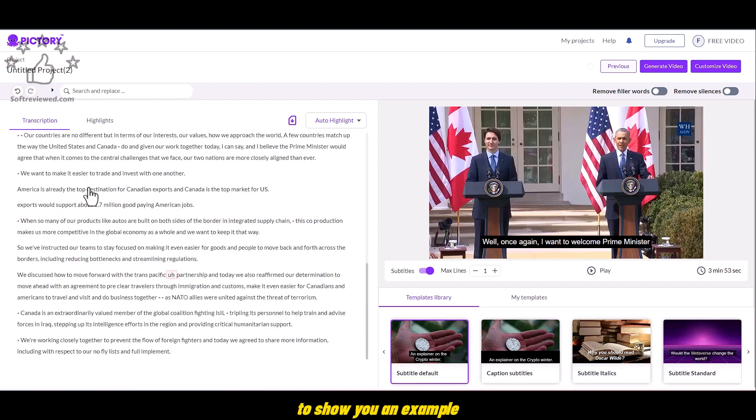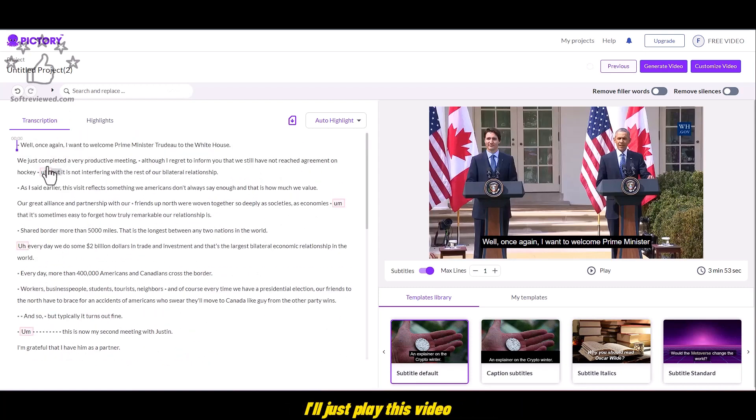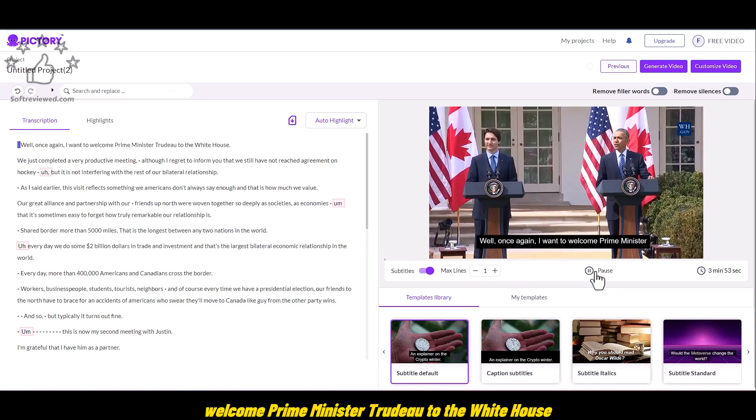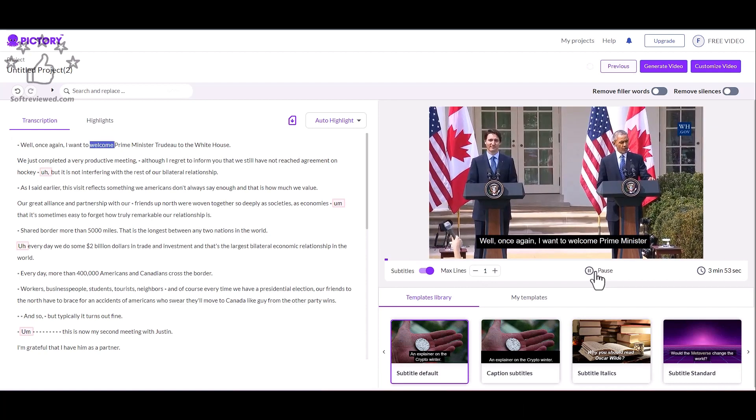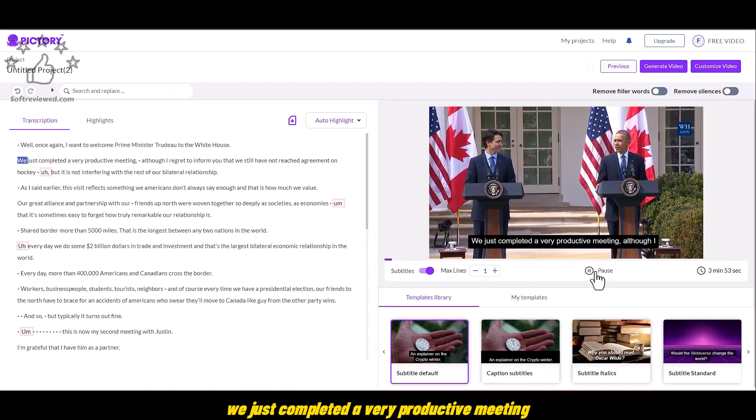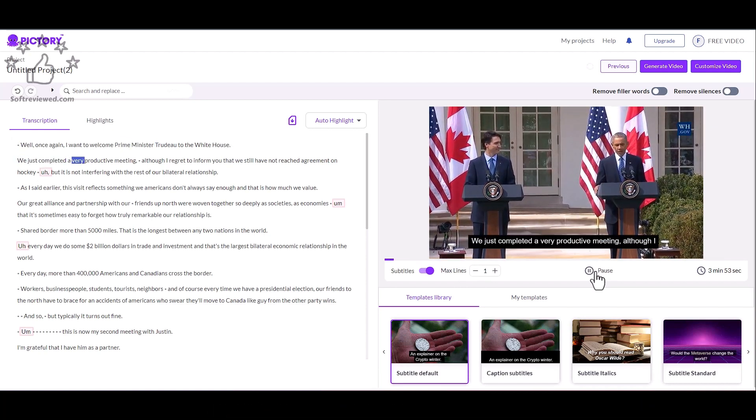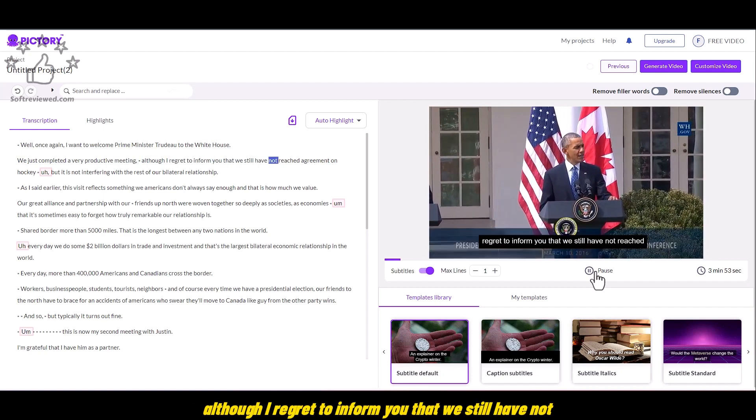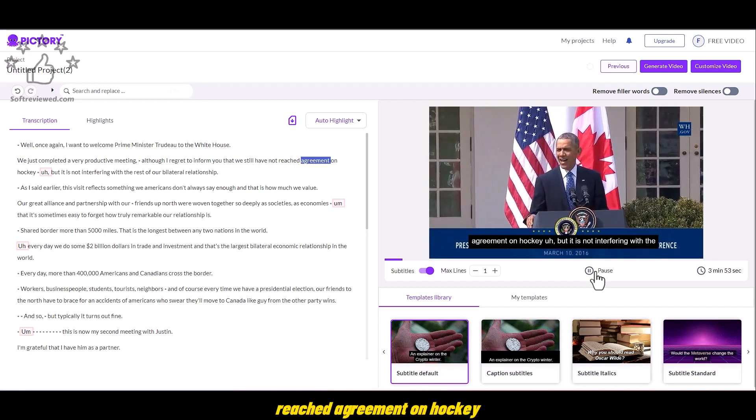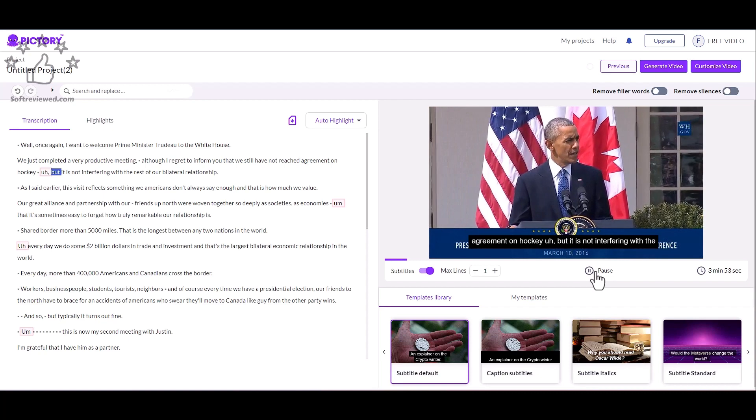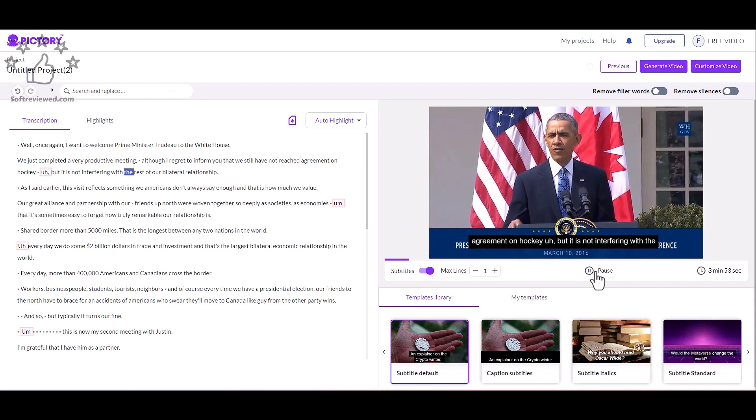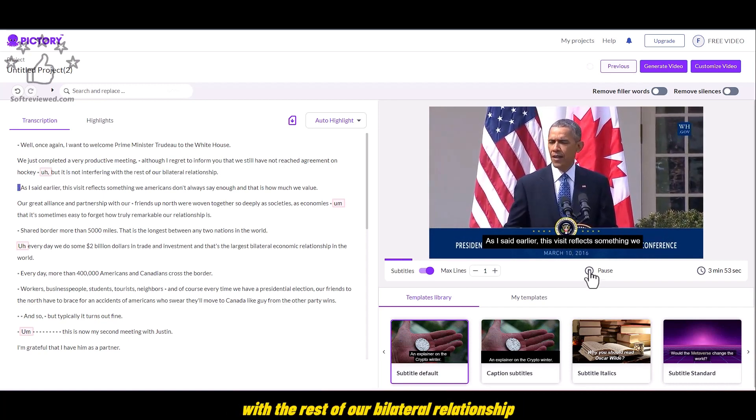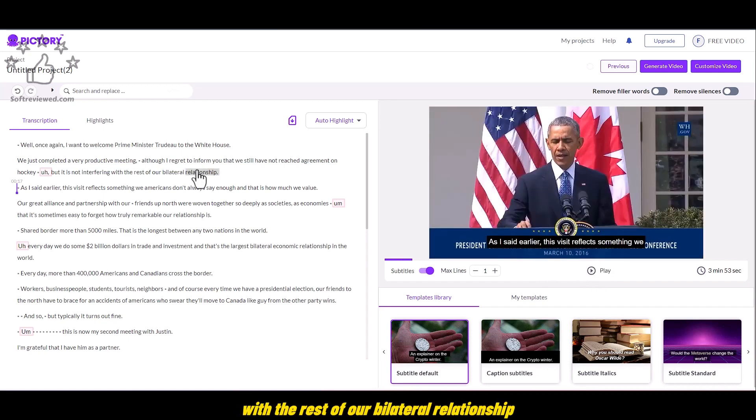To show you an example, I'll just play this video. Well once again I want to welcome Prime Minister Trudeau to the White House. We just completed a very productive meeting. Although I regret to inform you that we still have not reached agreement on hockey.